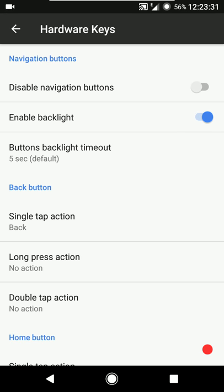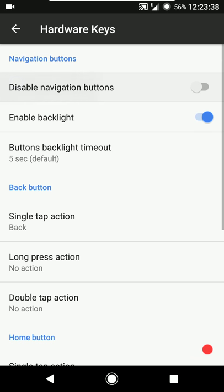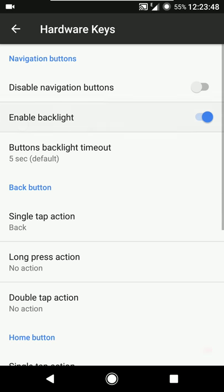Moving on, we have double tap to sleep on the status bar, brightness control, notification count, and show the Bluetooth battery status. Then we have the hardware key settings. You can enable or disable the on-screen navigation bar. If you want to enable or disable the hardware keys you can do that, and if you want to enable or disable the backlight you can do that as well.